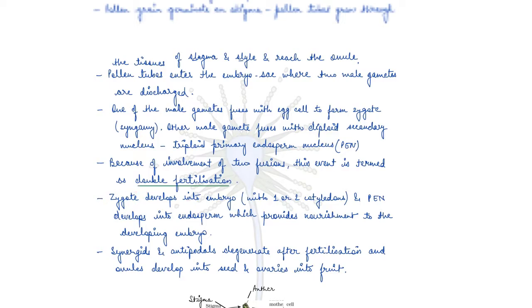The zygote develops into an embryo which can develop one or two cotyledons depending on whether the plant is a monocot or dicot. The primary endosperm nucleus develops into the endosperm, which provides nourishment to the embryo. The synergids and antipodals degenerate after fertilization, the ovule develops into the seed, and the ovary develops into the fruit.